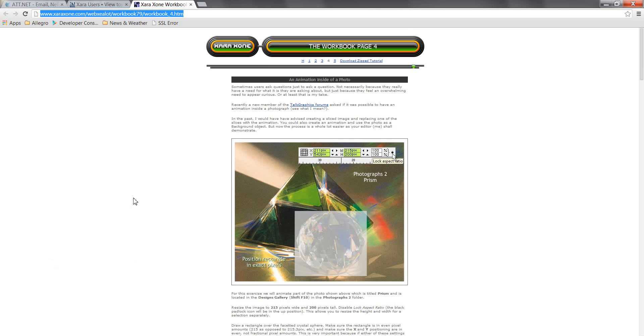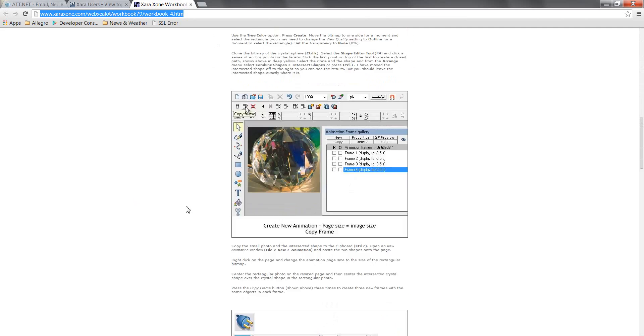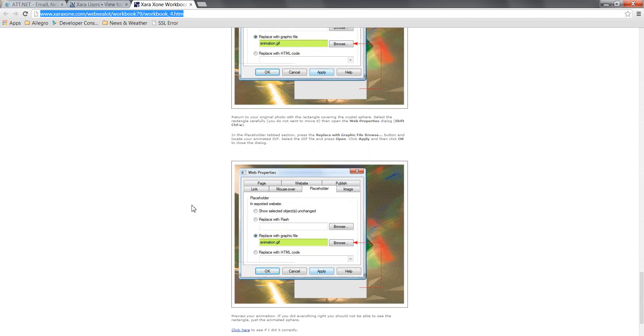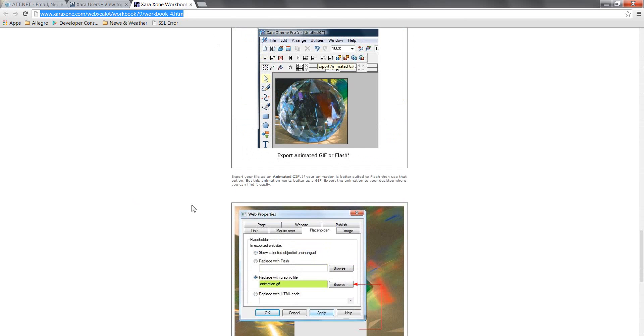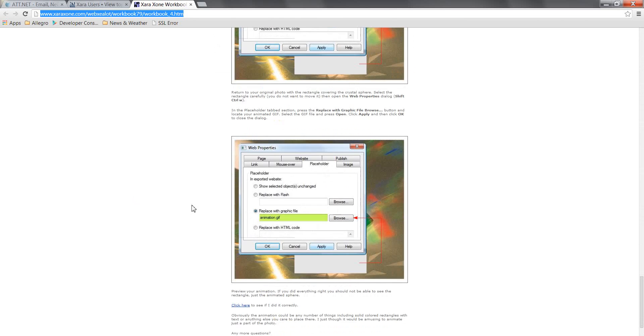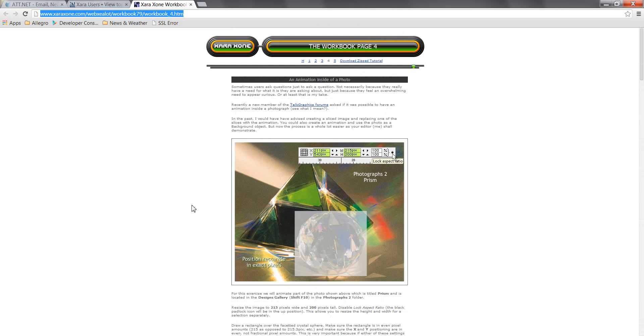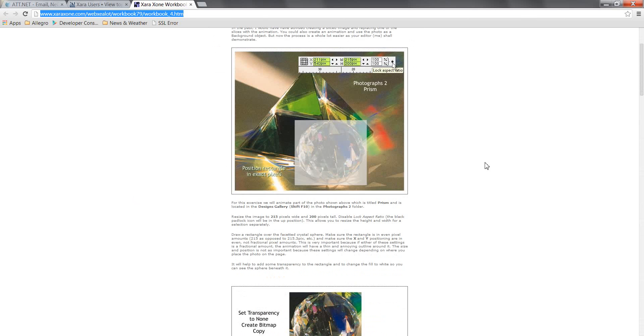So I'm going to convert this text-based tutorial into a video-based one. So the first thing I need to do is get this particular image and it tells you that you can pick it up from the designs gallery.